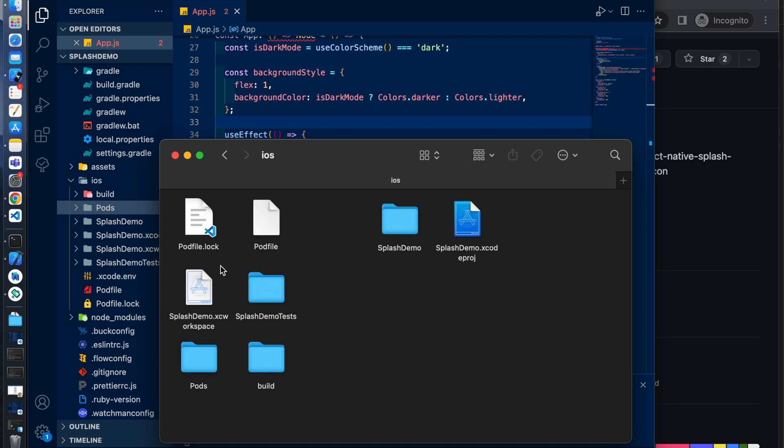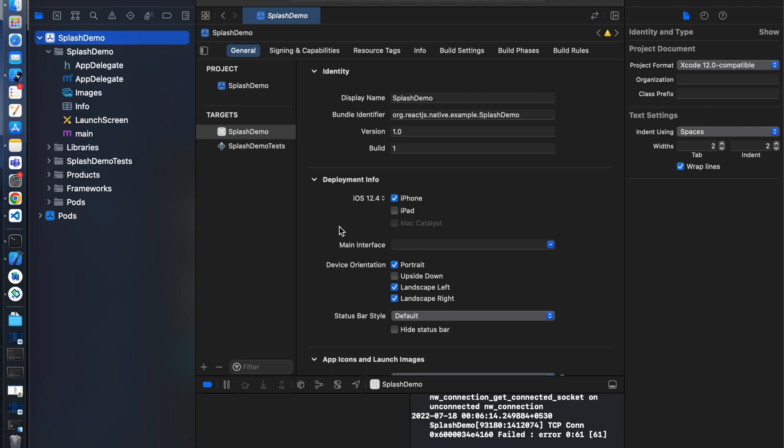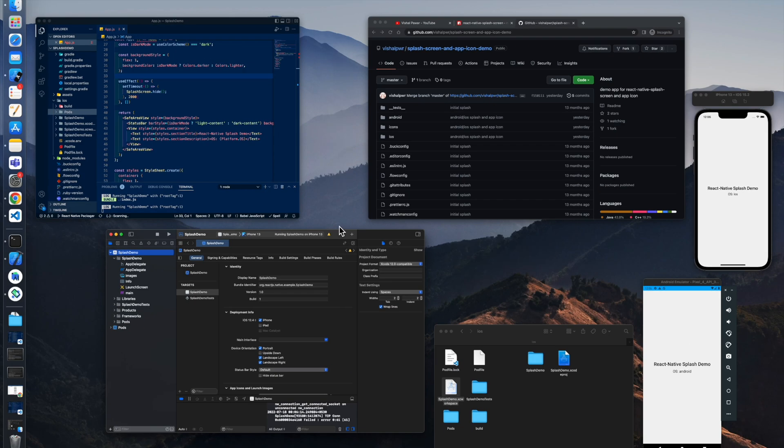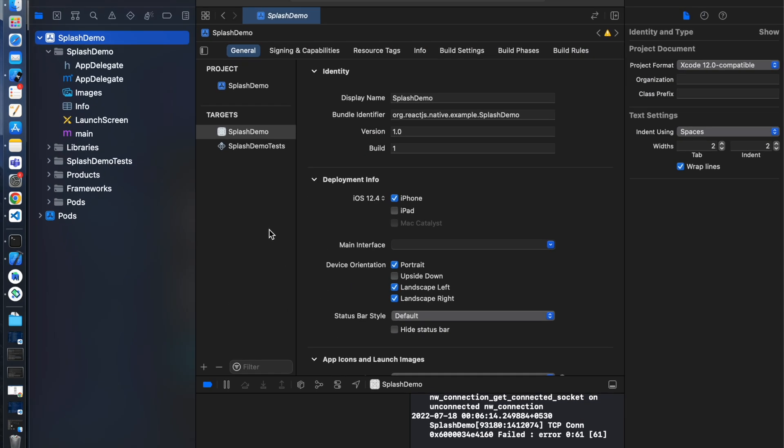From here, open SplashDemo dot xc workspace. Make sure don't open xcode proj, just double click on it so it will open the iOS project in Xcode. You can see here we have launch screen. Click on it.